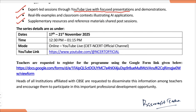This training program will be conducted from 17th to 21st November, from 12:30 PM to 1:15 PM. The mode will be online through YouTube, and this is the official link of NCRT. Teachers who are interested can register using the Google form.